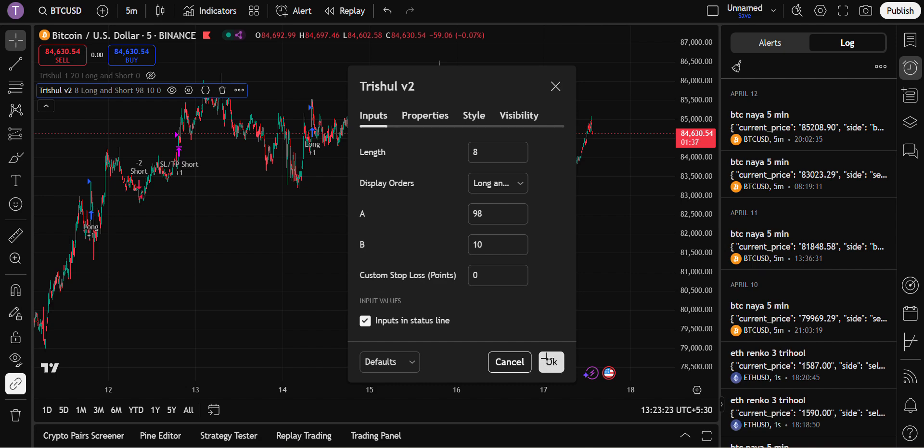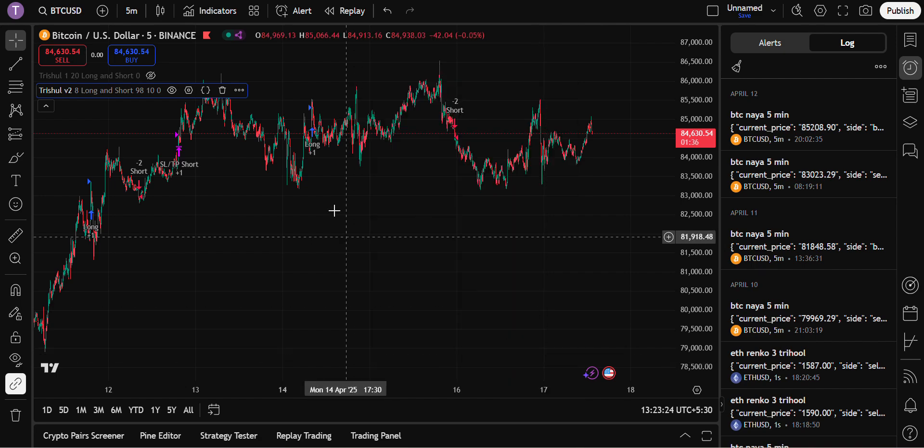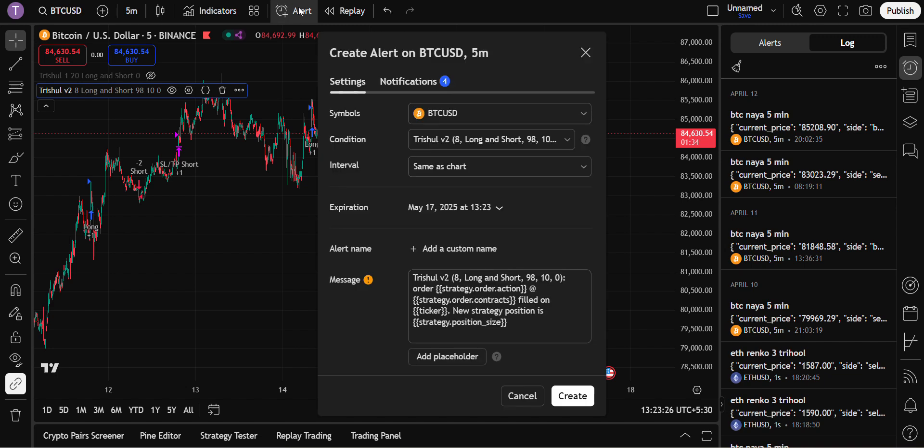Symbol is BTC. Condition is threshold. This is the setting which you have set. Interval is same as chart. Expiration you can set it at max. Right now it is for one month. Give the name for your alert. I will give it as BTC Delta.